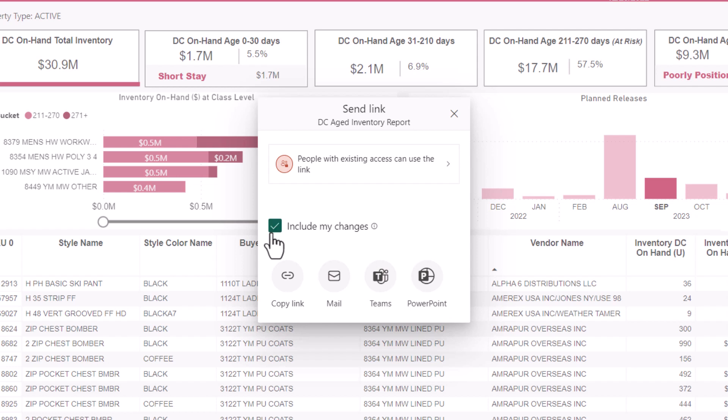When another user opens the hyperlink, it will tell Power BI to apply the same filters and changes in effect when we generated the link. This allows someone we share the link with to see exactly what we saw when we shared it. With these buttons at the bottom, you can generate a standalone link or forward the link to a handful of applications.